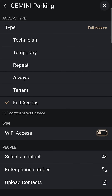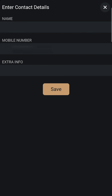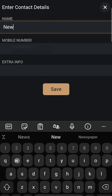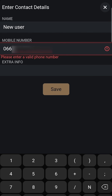You can invite users by selecting them from your contacts or manually entering their phone number. If entering a phone number manually, provide a name followed by the contact number.